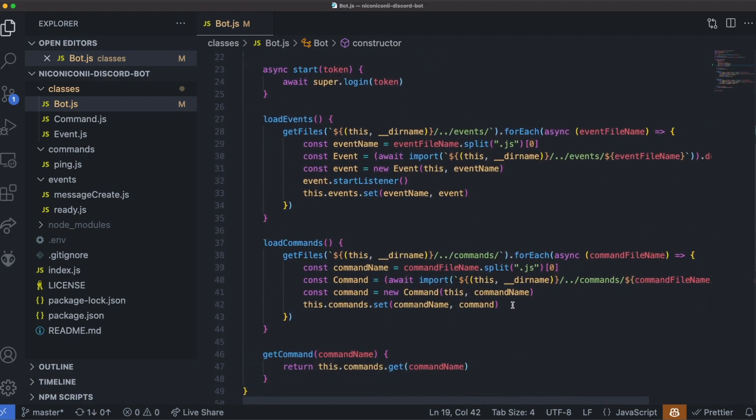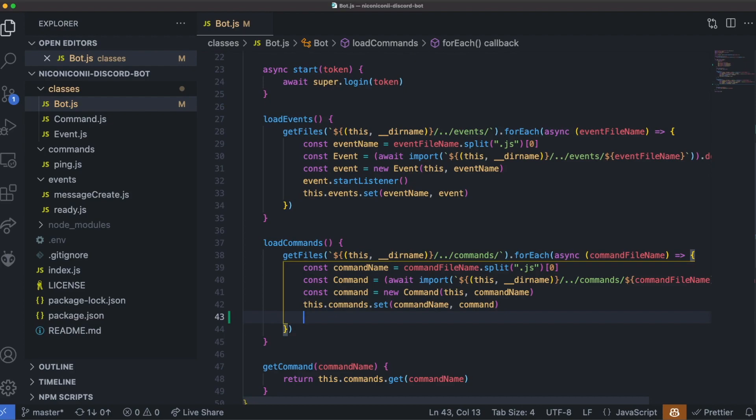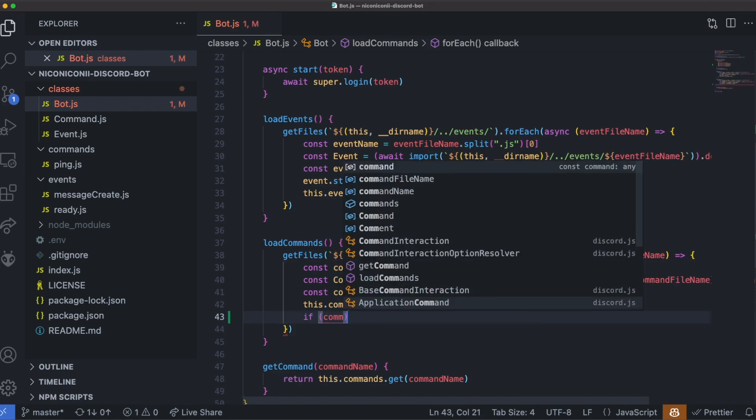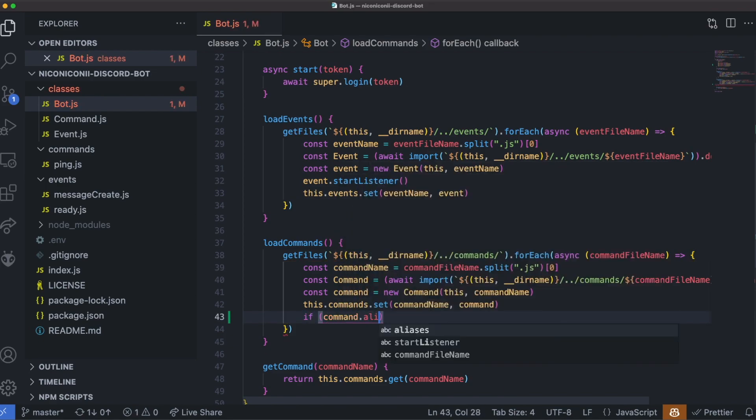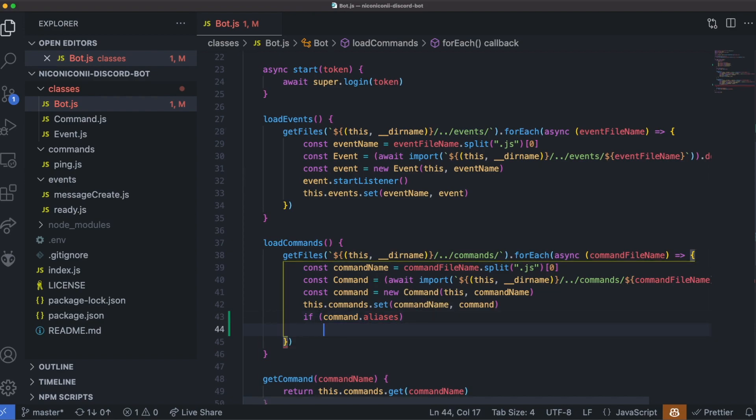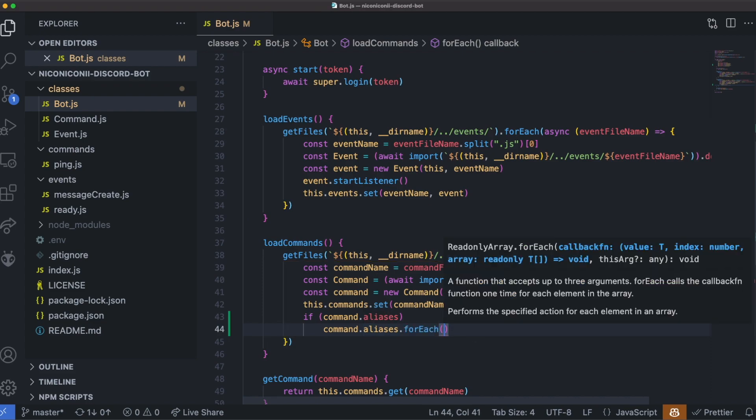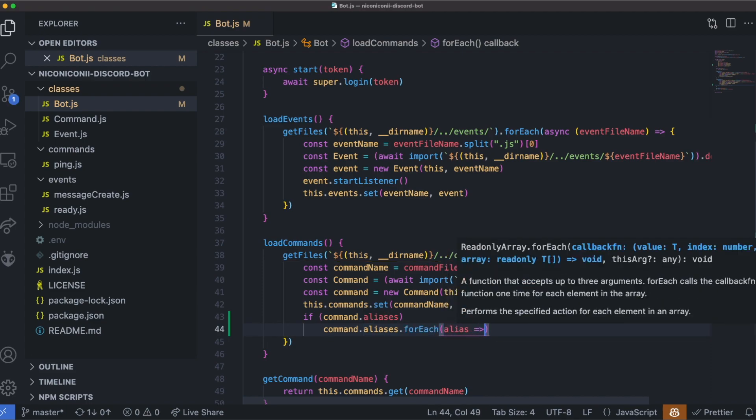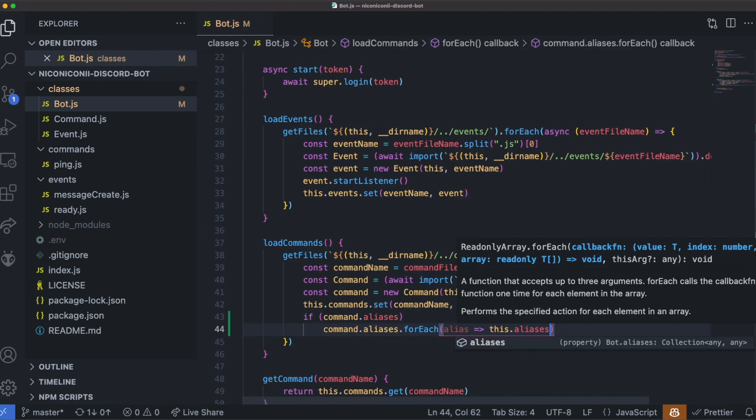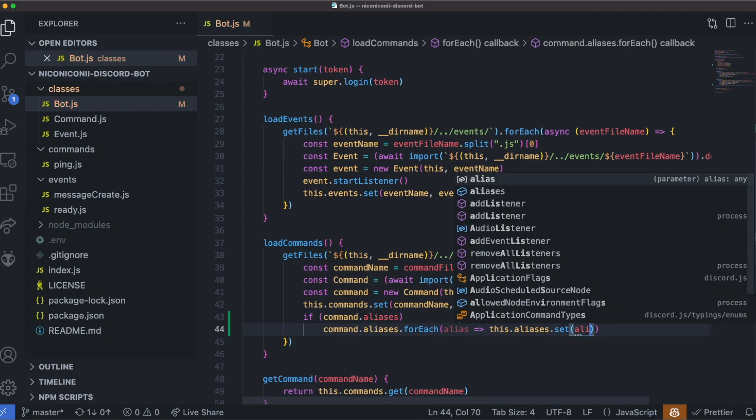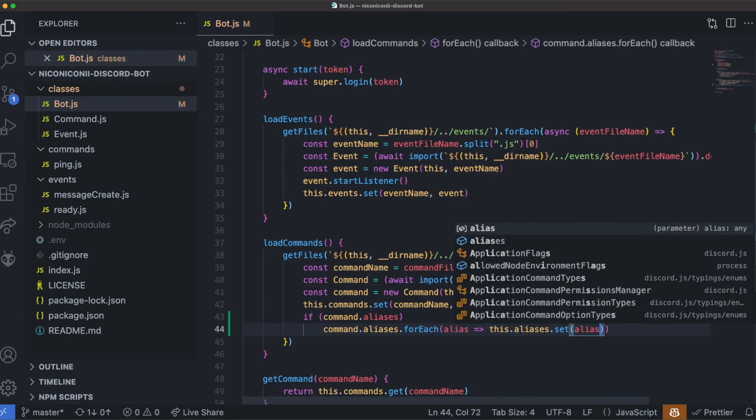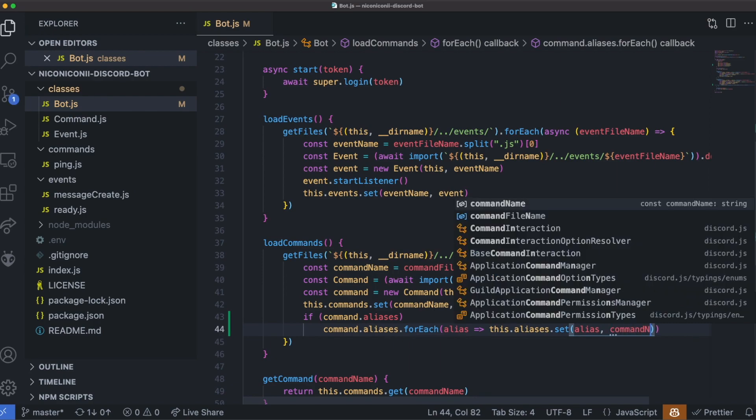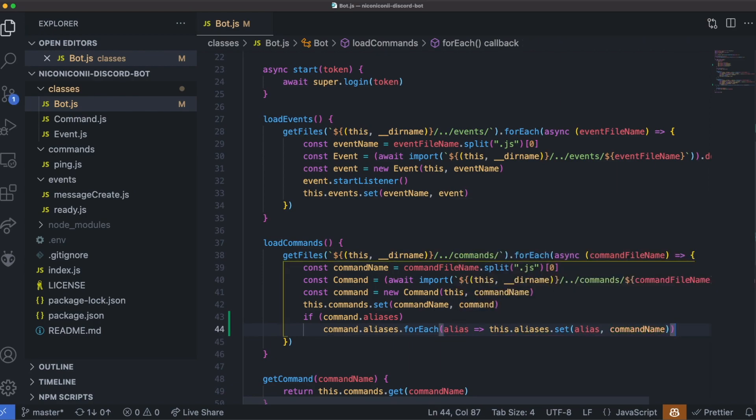Under load commands, we want to add an extra line here to ensure that we're actually loading in the command's aliases if there is any. So if command aliases exists, then we'll add them. So there could be multiple, so I'm going to use for each, this could be an array under command.aliases. So we'll have alias and we'll add each of the aliases. So this.aliases.set and command name. There we go.